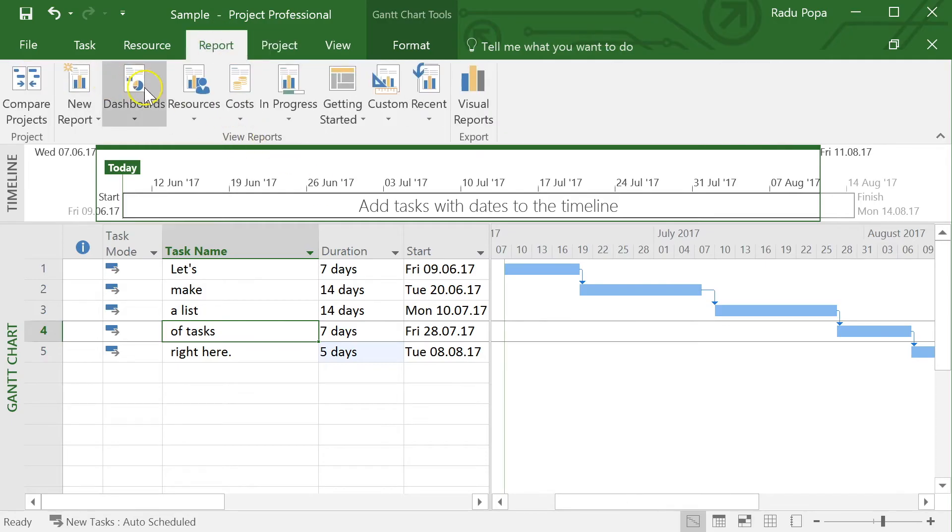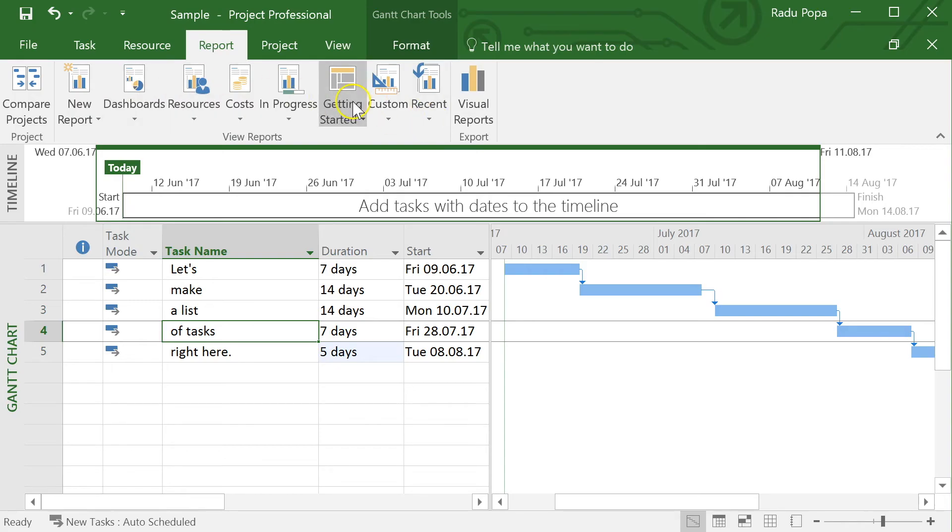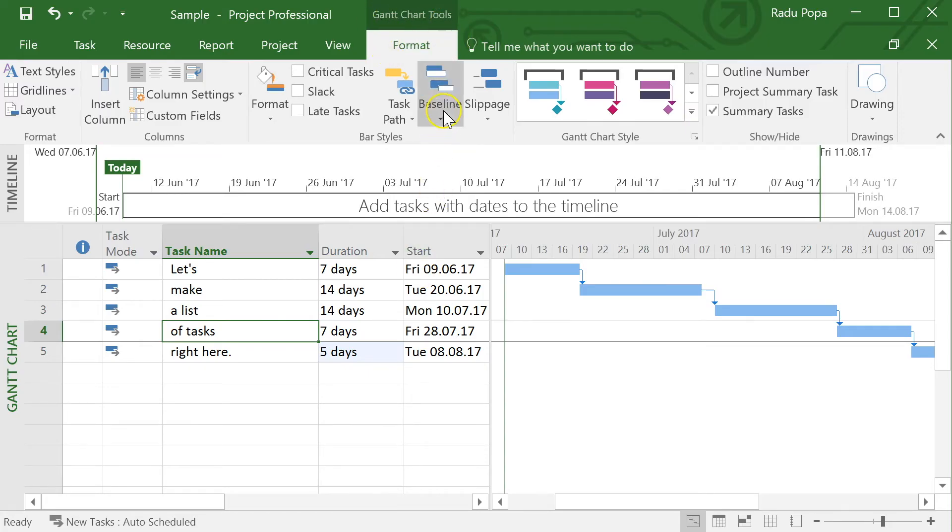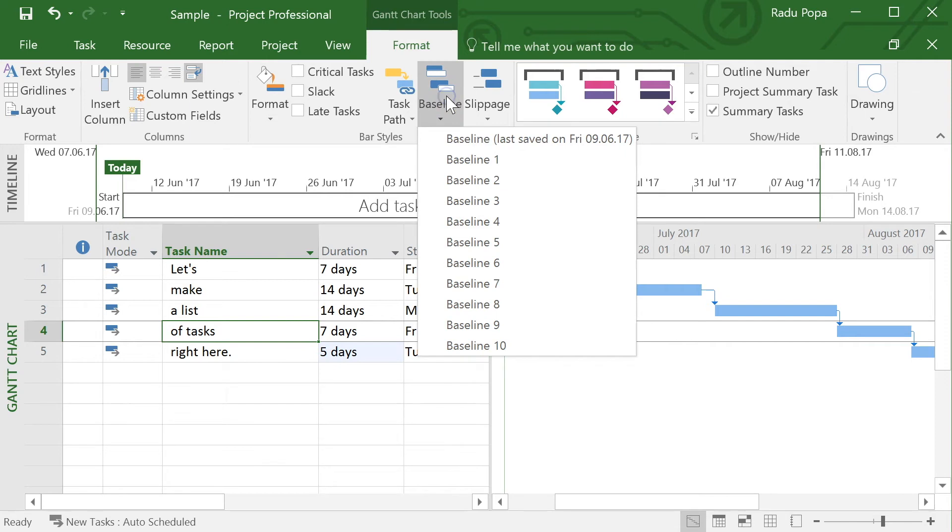If I go into these reports, I can also obtain this information, but it might be more useful and easy if I use the format tab here under Gantt chart tools. What I want to do is to select the baseline here.